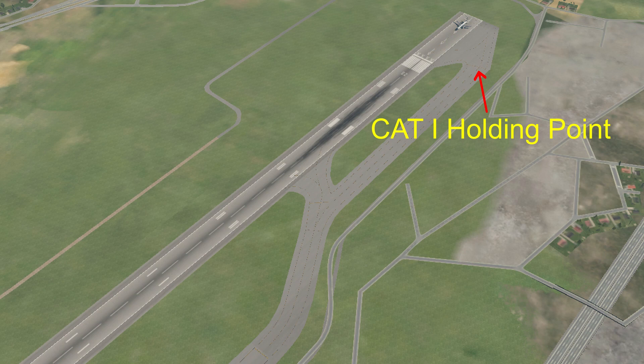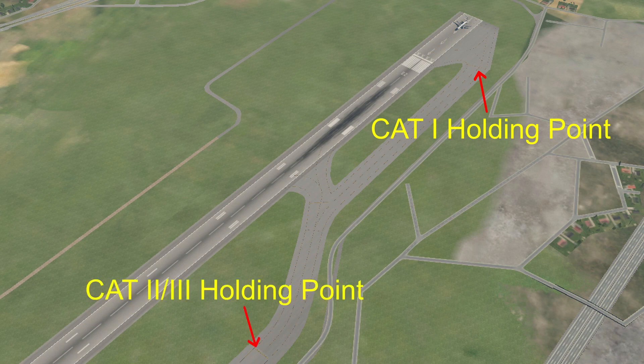During low visibility operations, there are different holding points — you cannot taxi to the holding point closest to the runway but must stop further back, so you don't interfere with the ILS signals being sent to the aircraft on final. Since the aircraft is flying the ILS all the way to touchdown, any disturbance to the ILS signal could cause issues with the autopilot performing the Autoland. Separation on final is also increased, and communications with ground control must be much more frequent since the tower cannot see you.